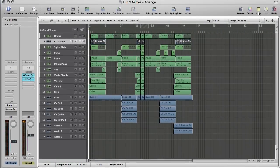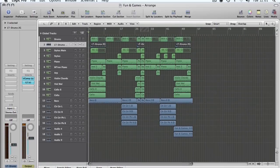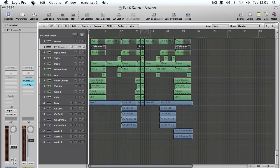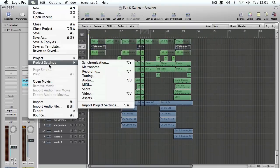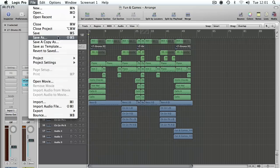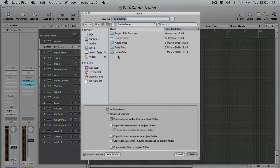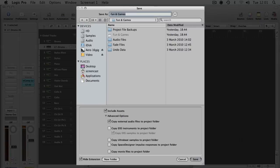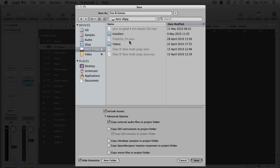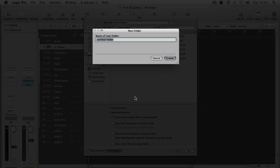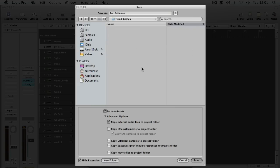Now we can close down the media tab. If we go to the File menu, you'll see we've got the option to do a Save As. I'm going to Save As and point it at my external drive, which in this case is a 16GB USB memory stick. That's where we're going to back it up. I'm going to make a new folder for it. The track at the moment is called Fun and Games. I'm going to create that folder and then let's have a quick look at the options.